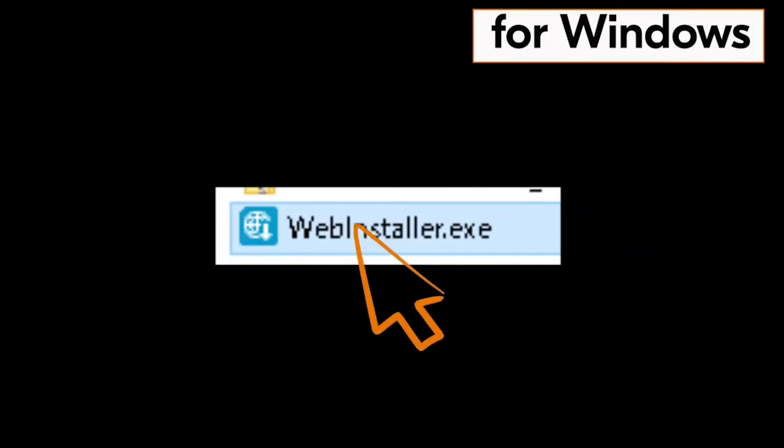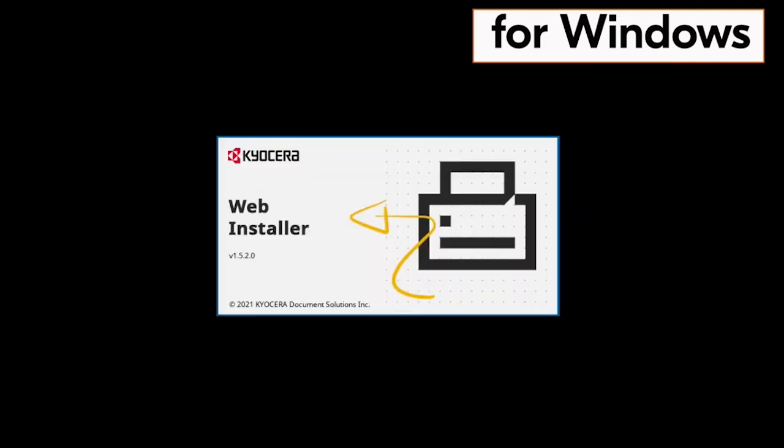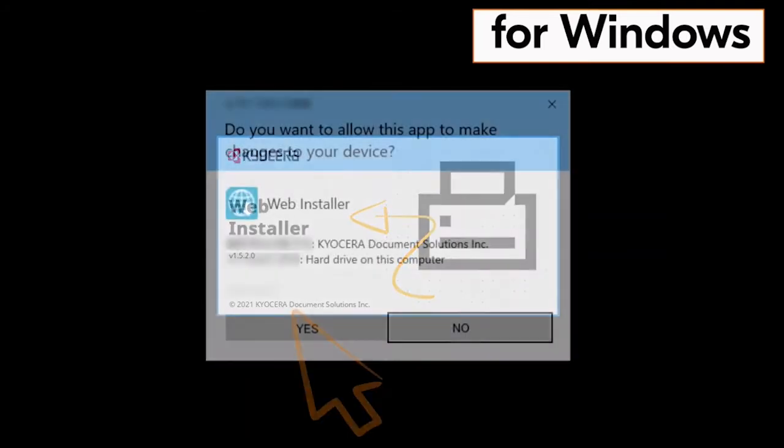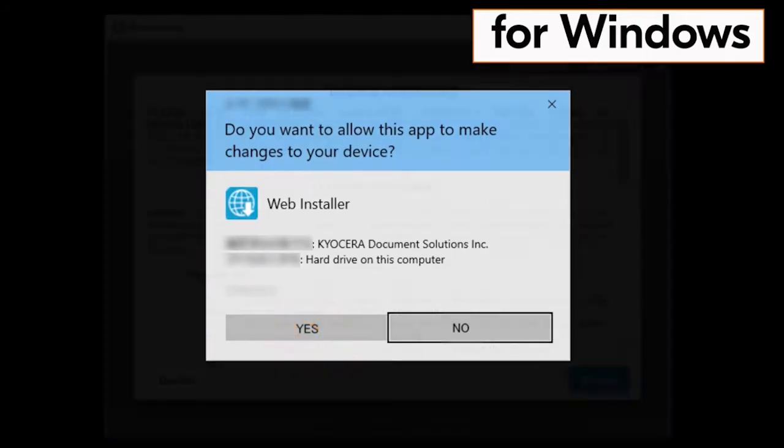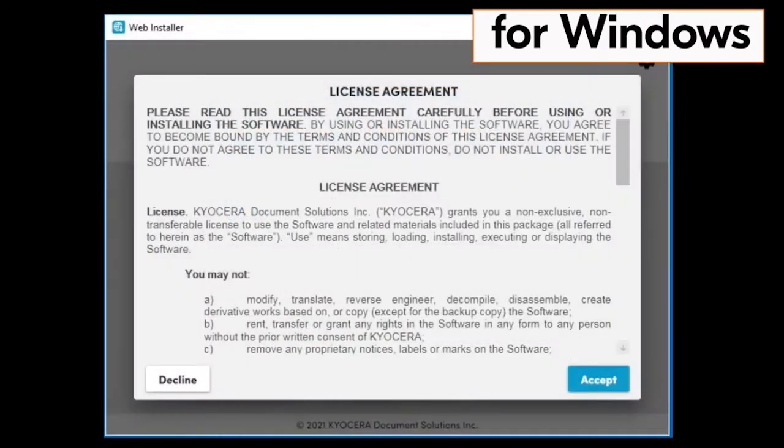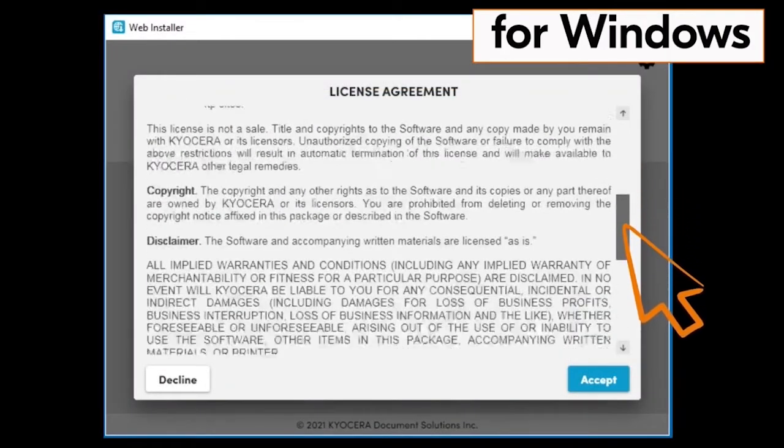Now find the webinstaller.exe file and double click that file. The web installer will begin. You will be asked if you want this app to make changes to your device. Click on yes. Another license agreement page will appear. Scroll through the agreement and click on accept.